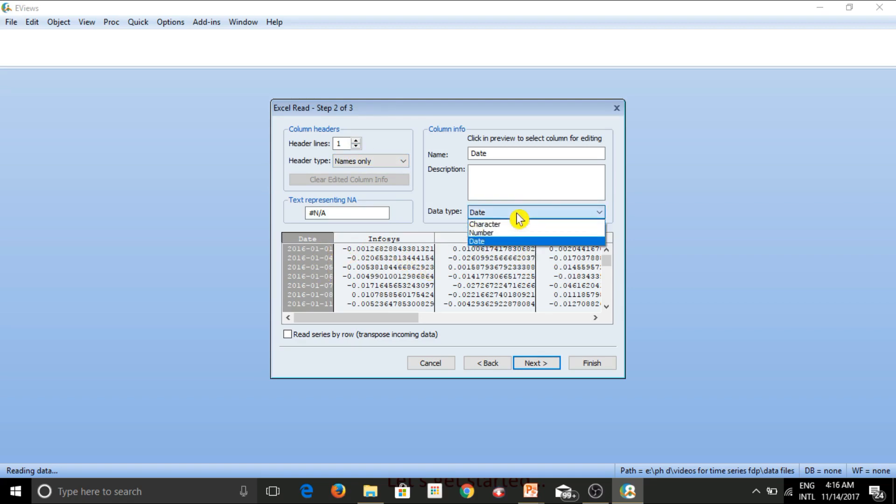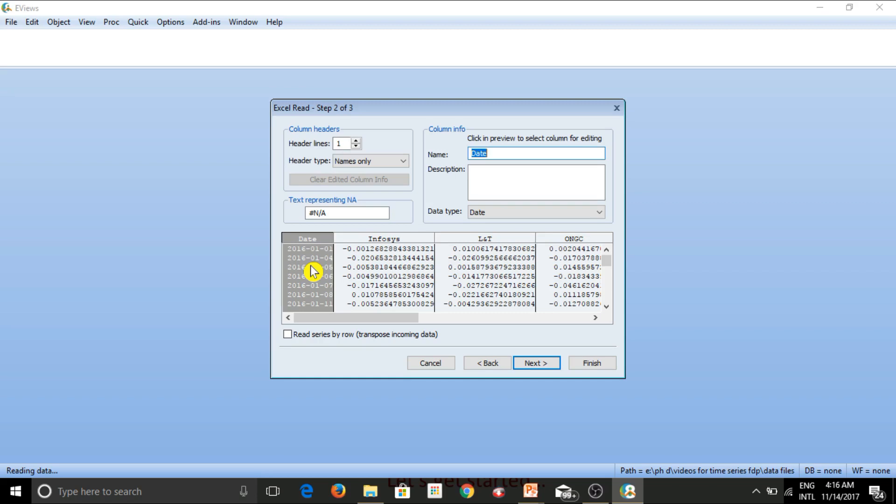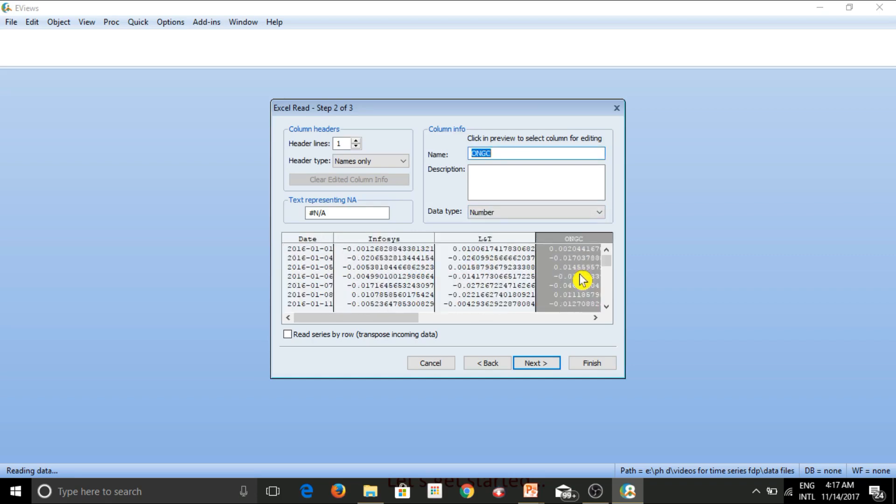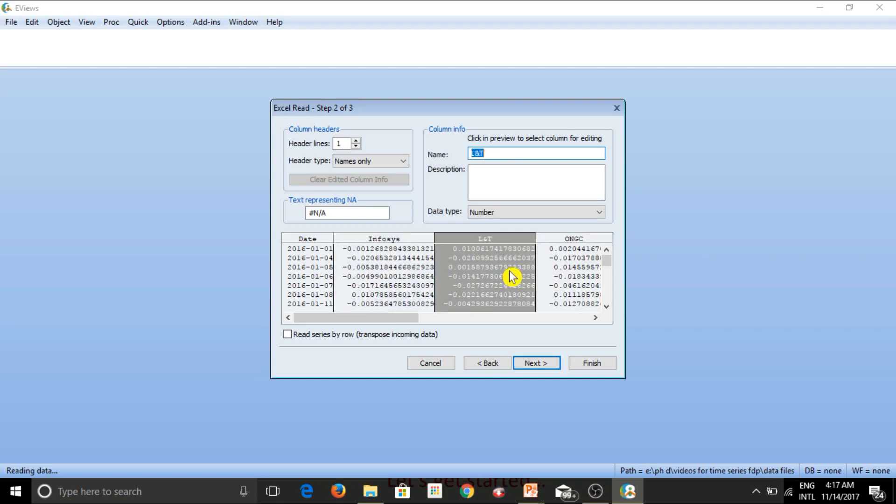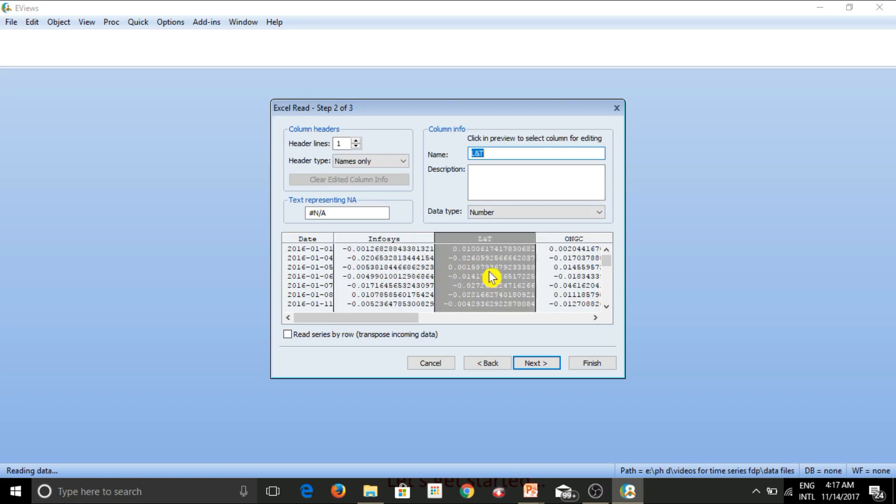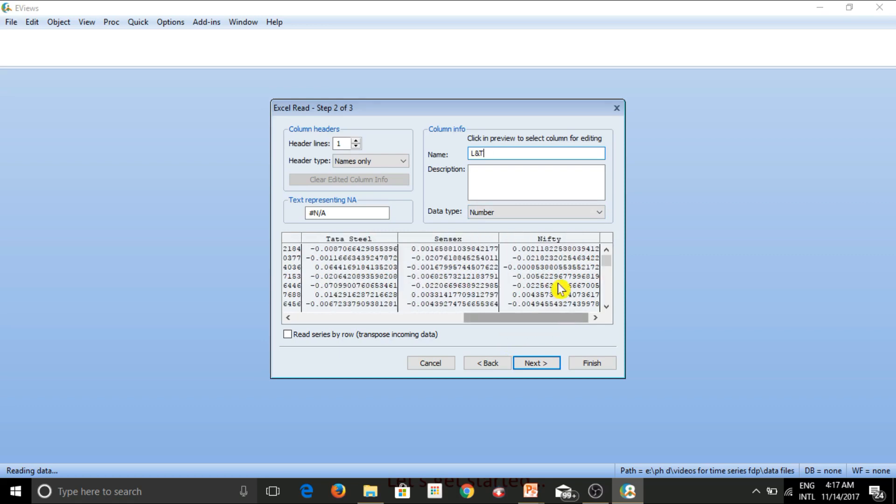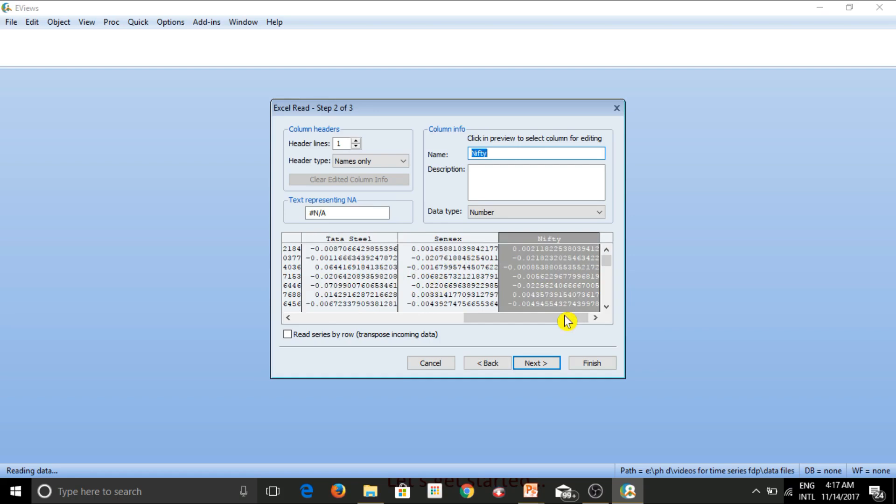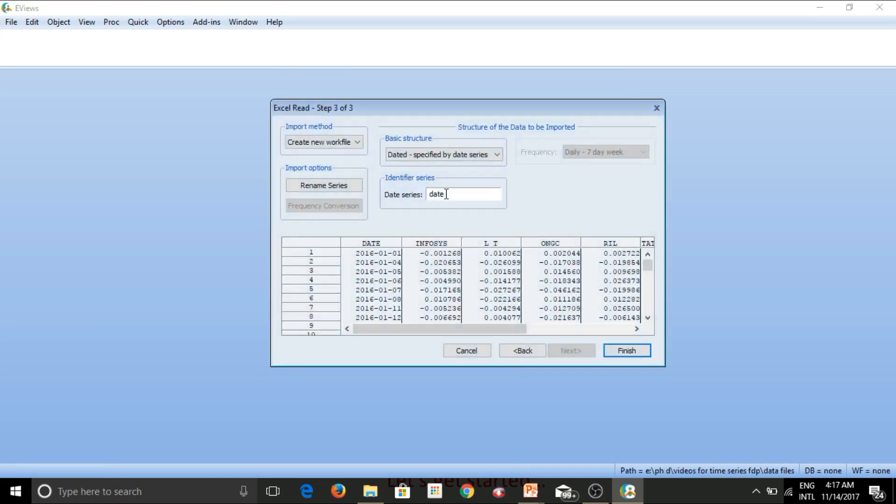Now this data type, in time series, this is even more important because we actually need eViews to identify the date series out of all the variables that we are working on. So now if I click on date, as you can see date is highlighted and data type, eViews is intelligent enough to identify that this is the date series. So that is why it is showing as date. So now these are securities, different securities, Infosys, LNT, ONGC, and again, the software eViews is intelligent enough to identify that these are returns. So these are numbers and I can just have a cursory look at all of these variables. So yeah, eViews is reading them as numbers, which is completely fine with me. This is what I want moving on.